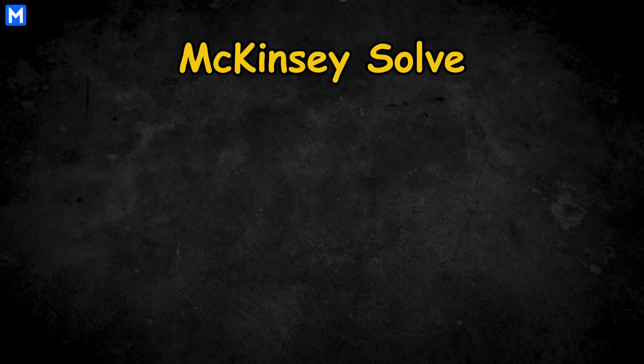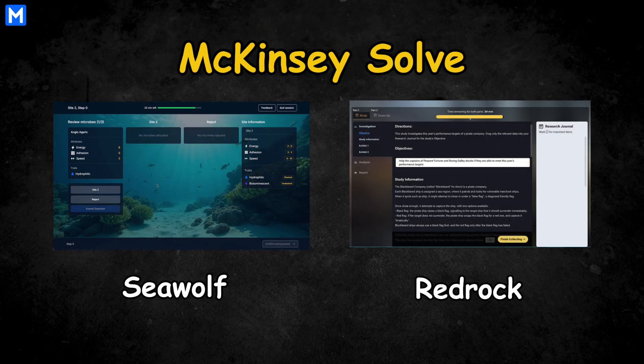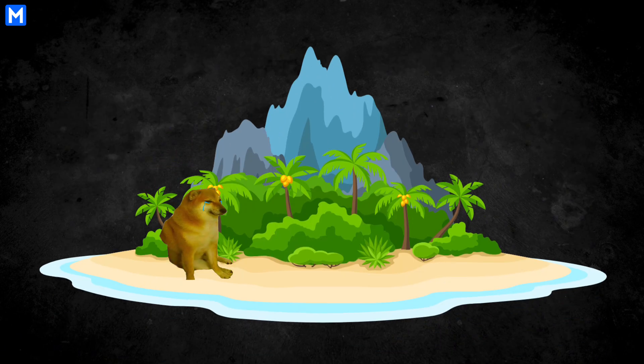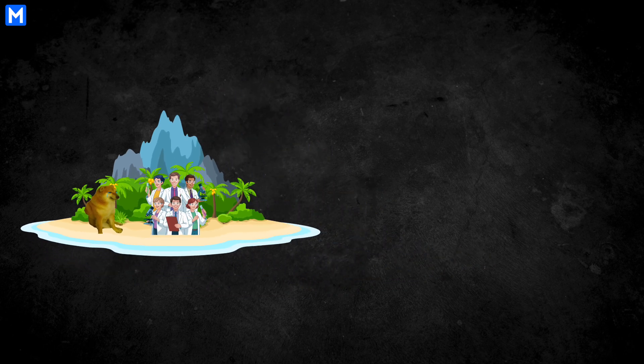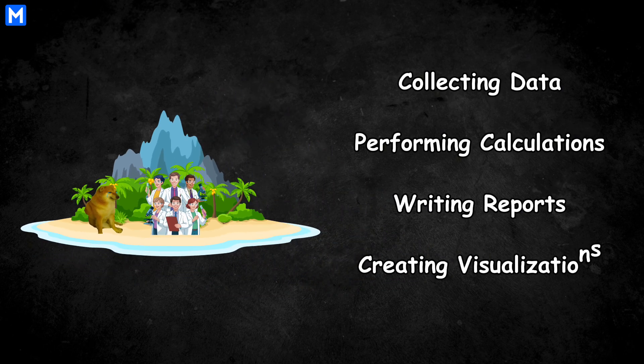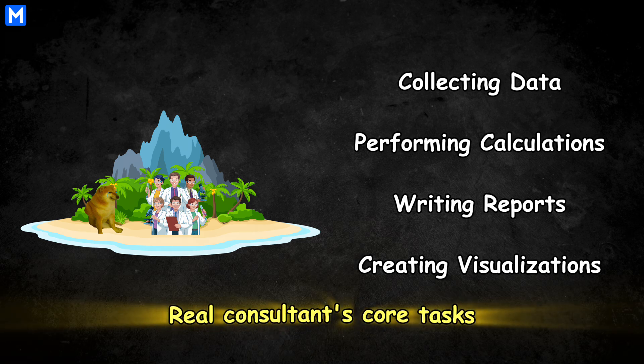McKinsey Solve, the firm's gamified pre-screening test, now typically features only two parts: Sea Wolf and RedRock. The scenario places you on an island joining a team of scientists. Your task is to help the research team by collecting data, performing calculations, writing reports, and creating visualizations. This is a direct simulation of the core tasks a consultant performs every single day.